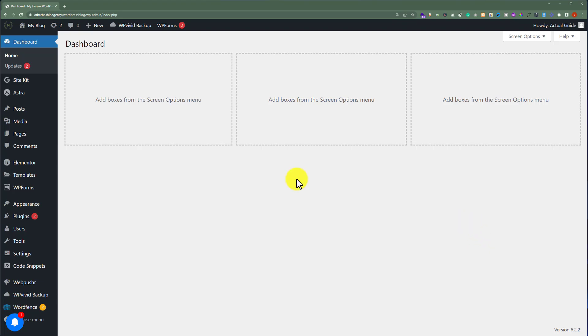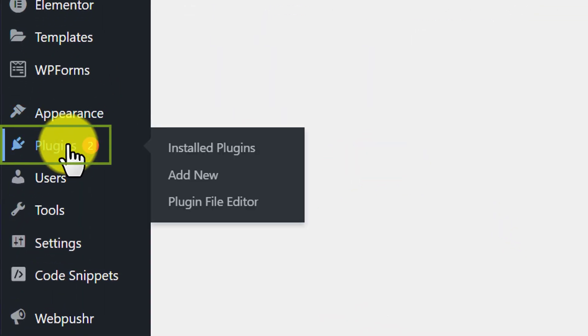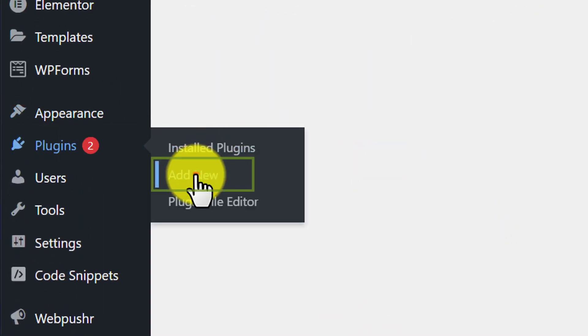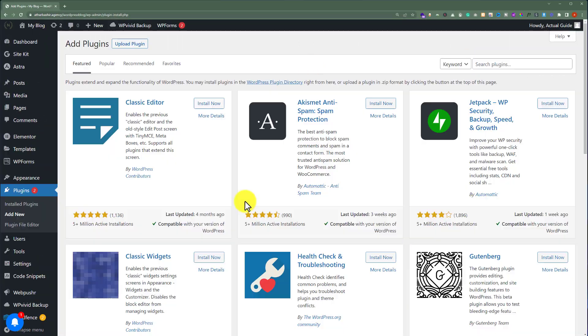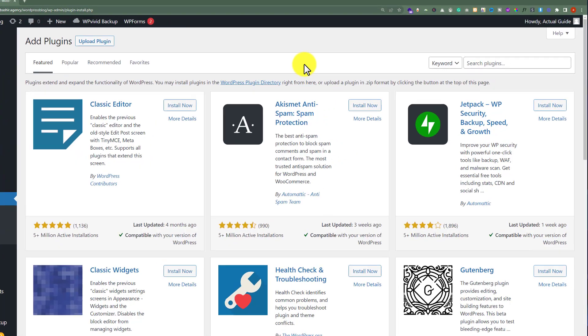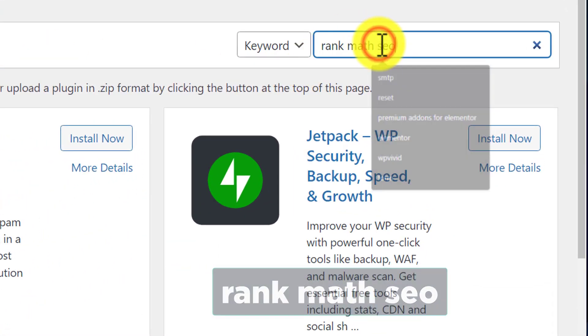From the WordPress dashboard, we are going to hover over Plugins and then click on Add New. Now here we are going to search for Rank Math SEO.